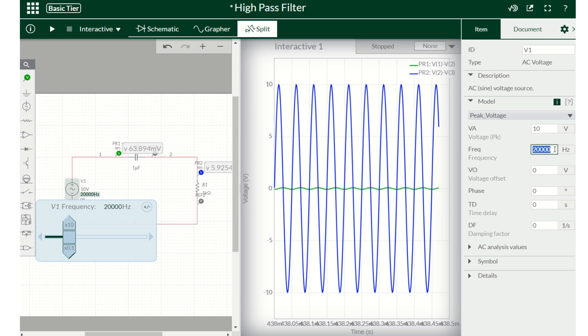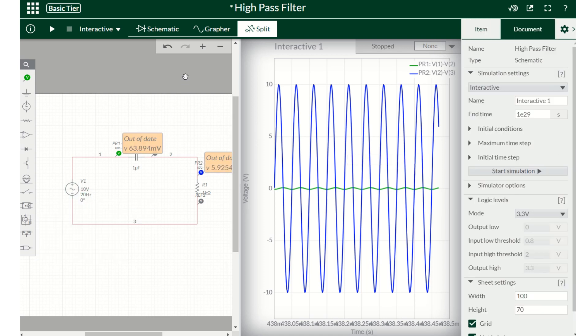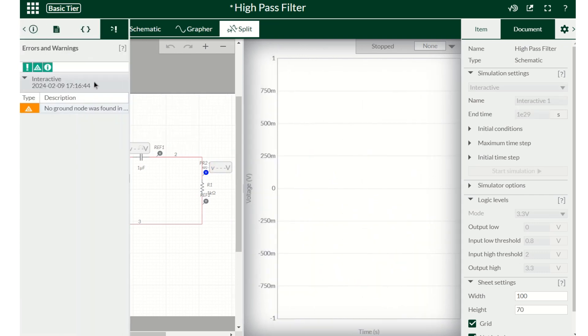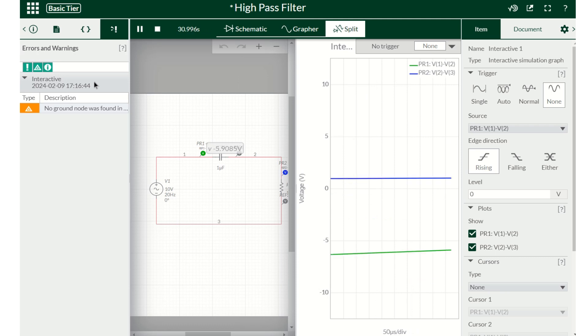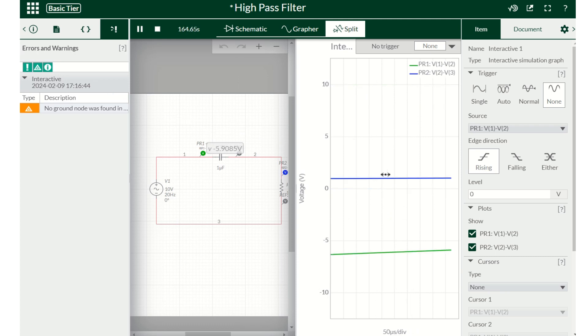But now we have to see whether when the frequency is low, does it act as a filter. So now we are putting only 2 hertz. The remaining capacitance and the resistor are the same. The voltage is also the same. Only the thing is that the frequency has changed. So we'll run the simulation again.